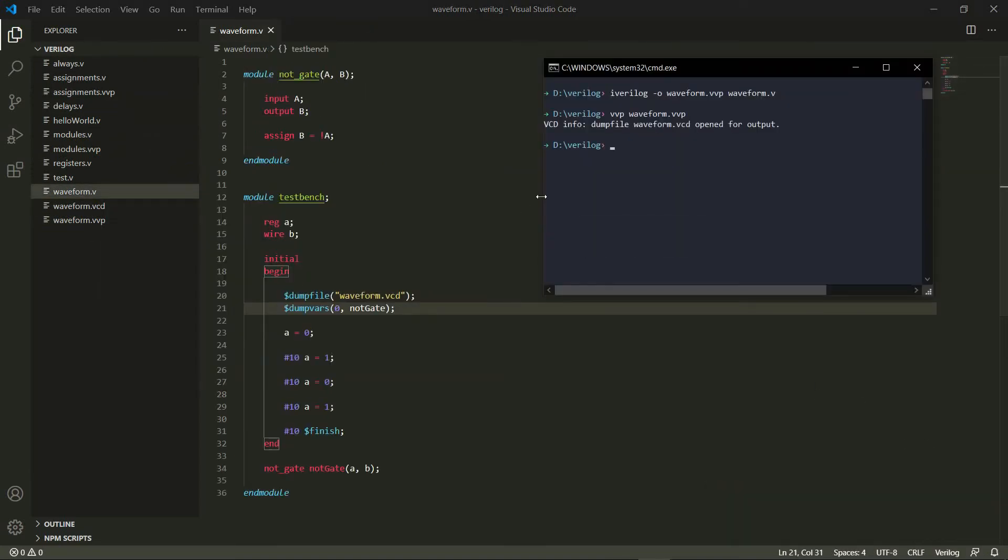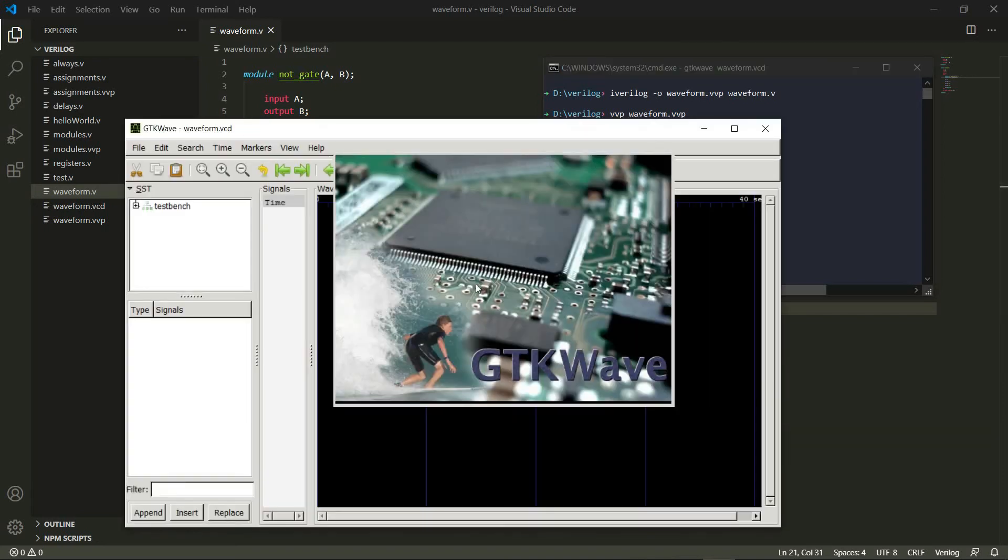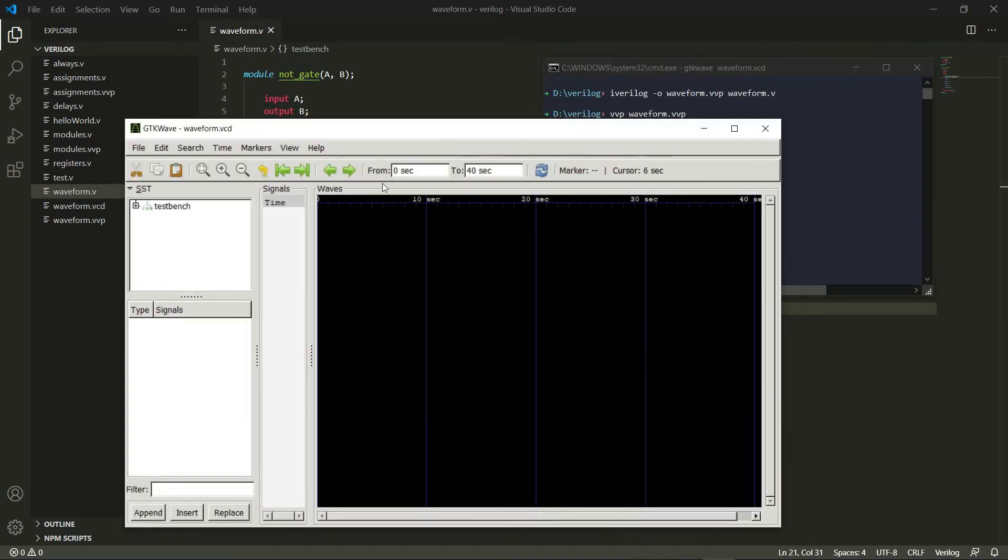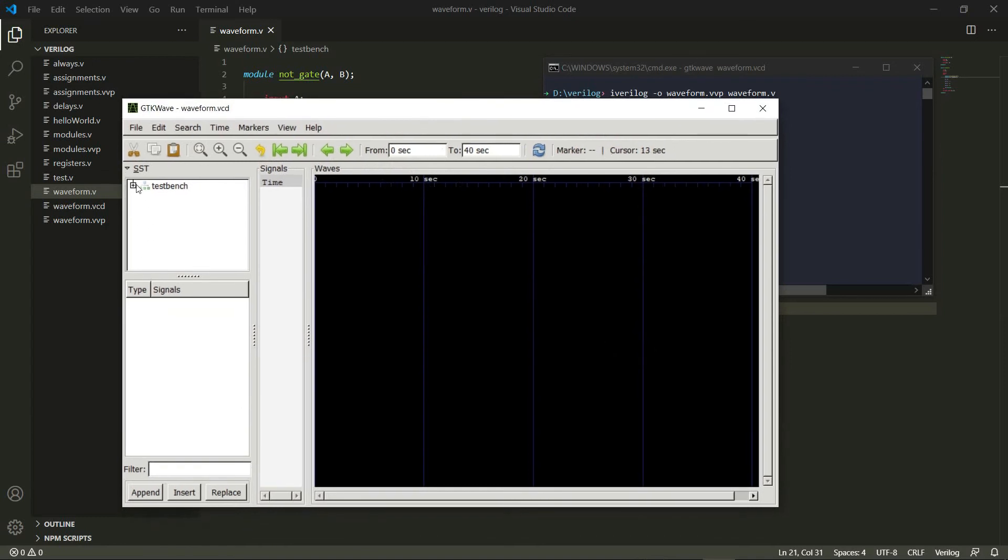Let's go ahead and do that. So I say GTK WAVE and waveform.vcd, and as you can see, it has opened GTK WAVE. Here I have testbench and I have notgate. From here I have wire b.